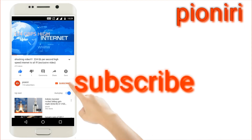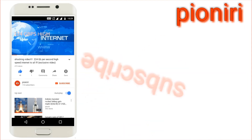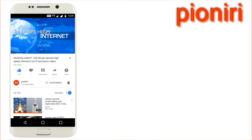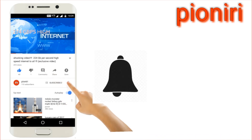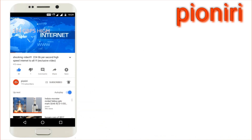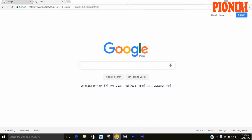For more technical videos and updates, subscribe and press the bell button for notifications. Hello friends, welcome to my new video. Today I will show you how to make a simple app without coding.